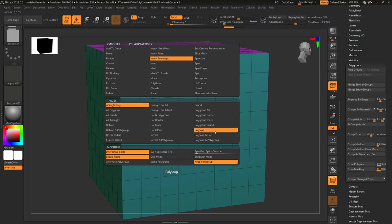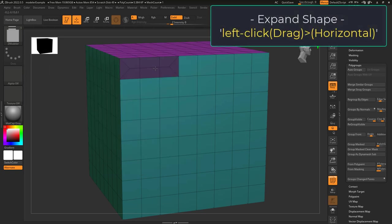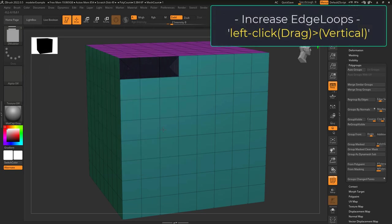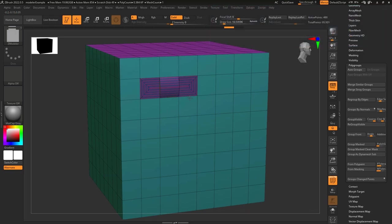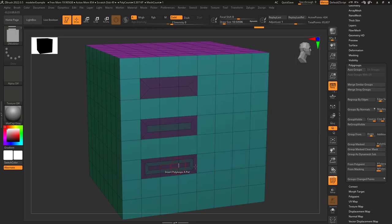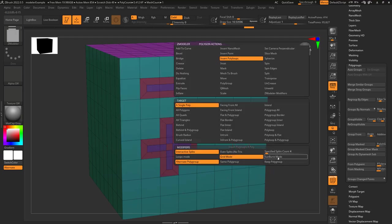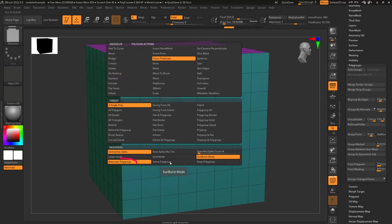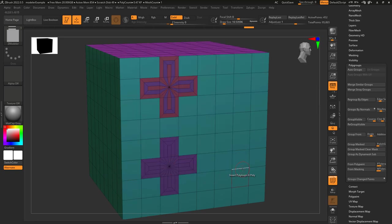Insert poly loops is an easy way to expand and add extra loops by left-click dragging on your target area. If target is set to single poly and you left-click drag horizontally, you'll expand your target; if you drag vertically, you'll increase the number of edge loops. If you tap alt, you will change the color of the poly group. Interactive splits means it will combine triangles and quads; even splits means it will never allow triangles. If you want a specific number of edge loops, you can set that here. Loops mode applies the action horizontally; grid turns the action into a plus; and sunburst includes triangles from the center. Alternate poly loops alternates poly groups each edge loop; same poly loop keeps every new piece of topology the same color.